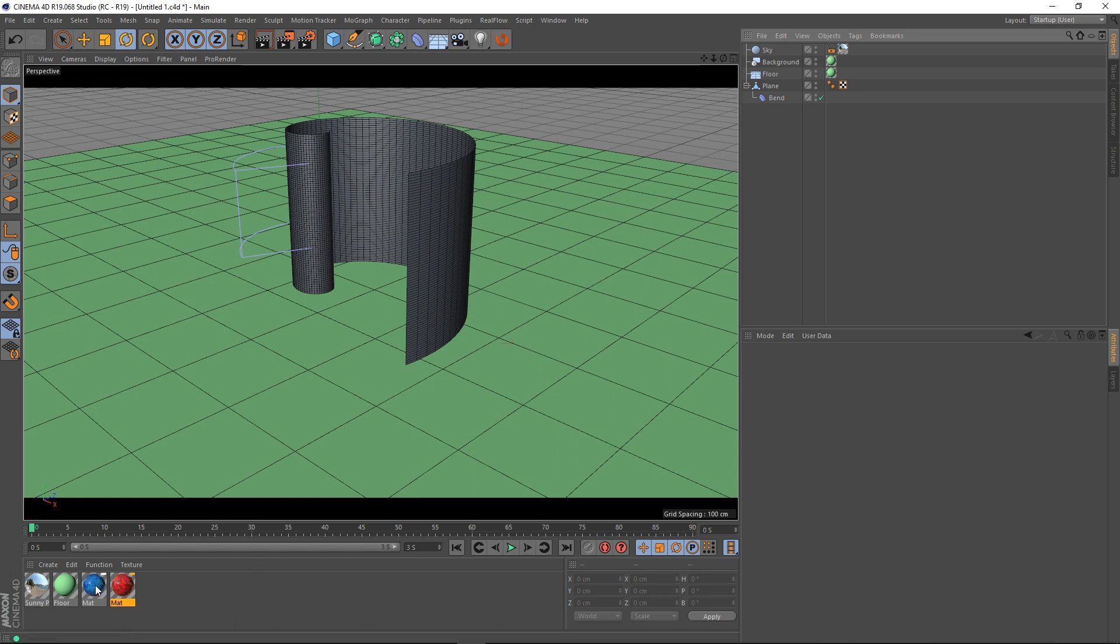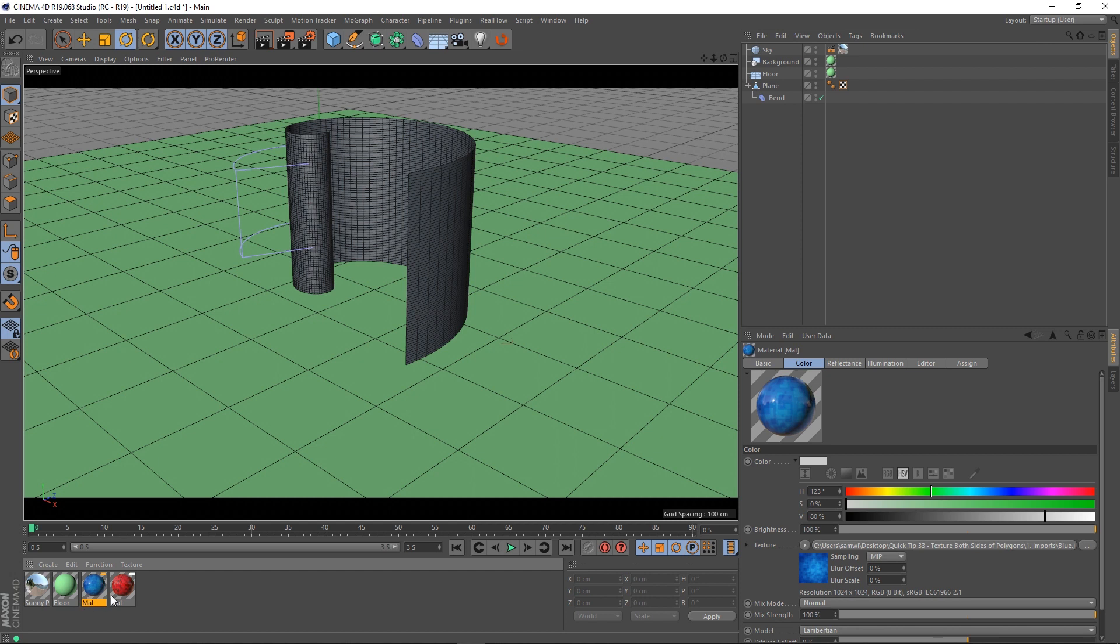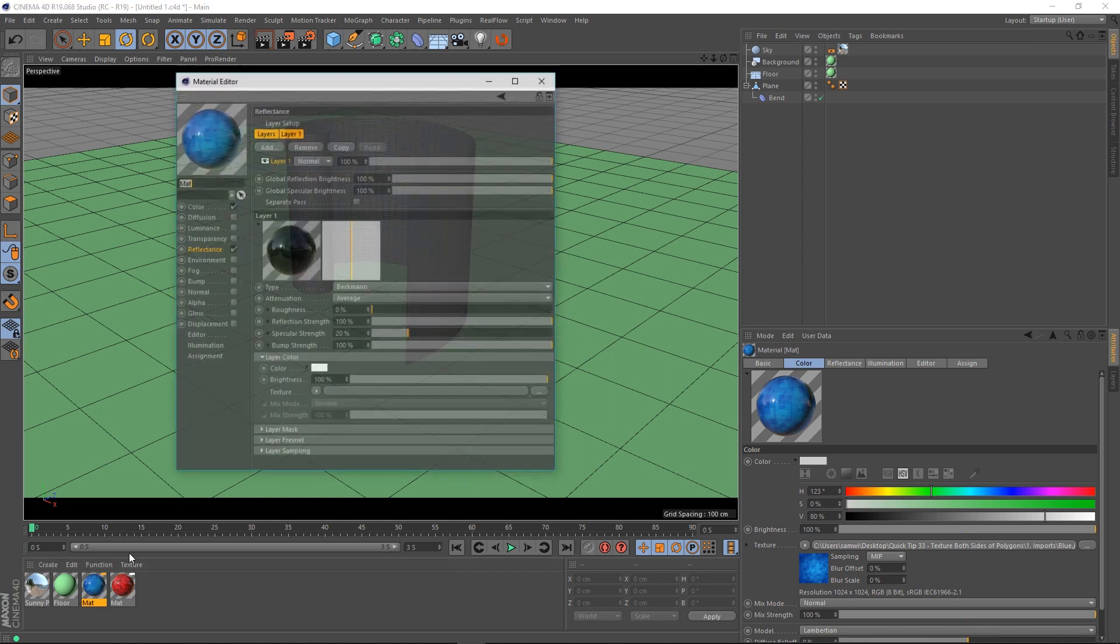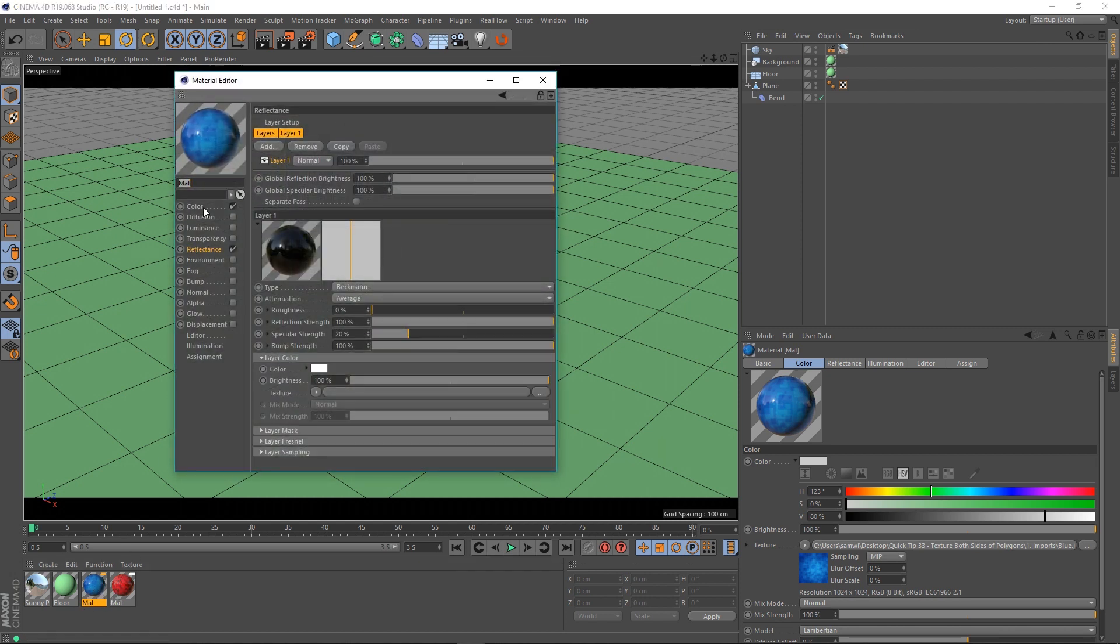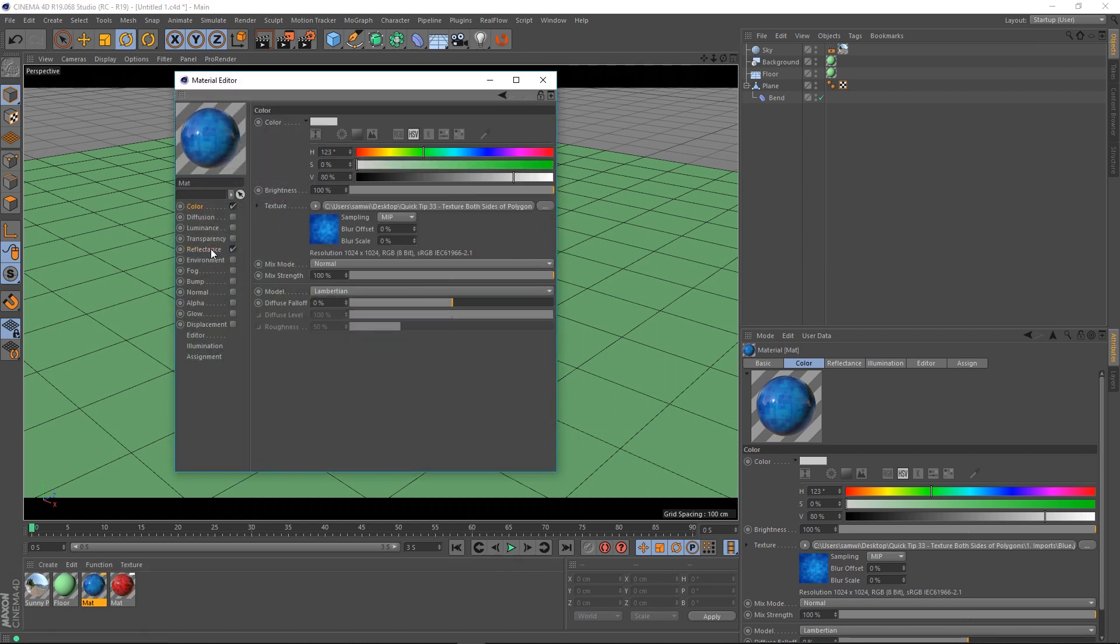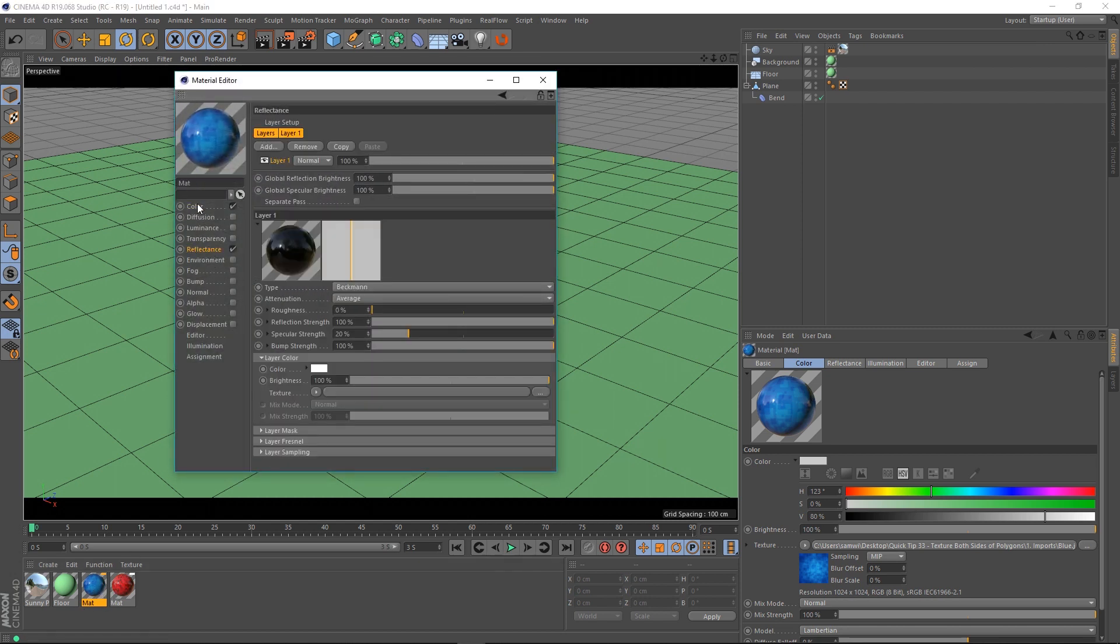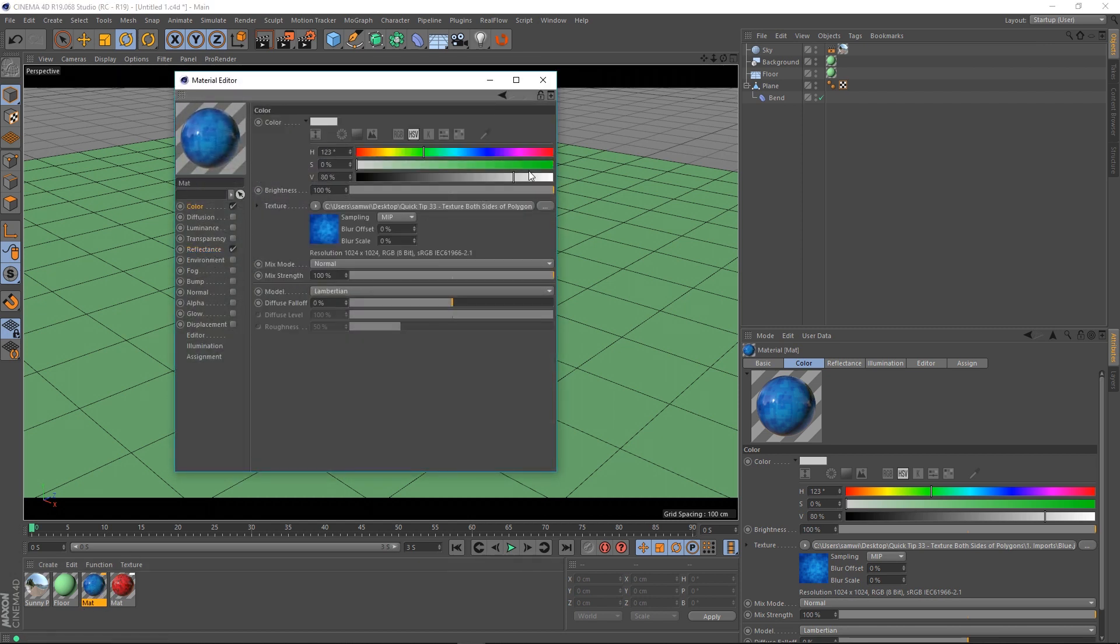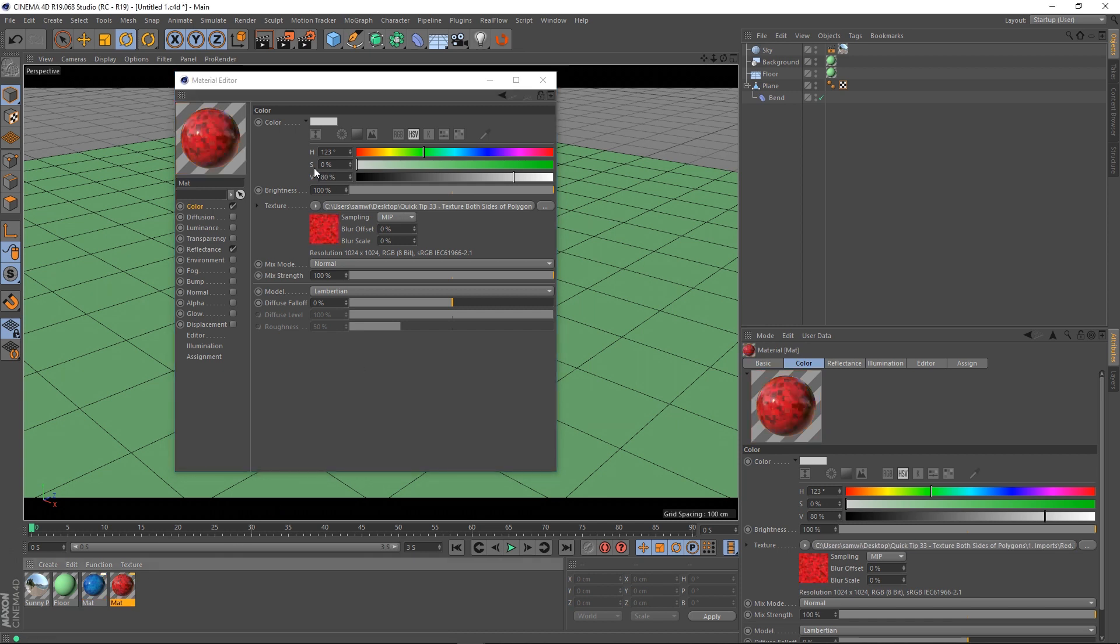Down here I've got a couple of materials you can ignore these two it's just a sky for reflections and a floor material. These are the materials that I'm going to be using so let's open them up. All it is is the color channel and the reflectance and I've just got a texture in the color channel and the same for the red material.